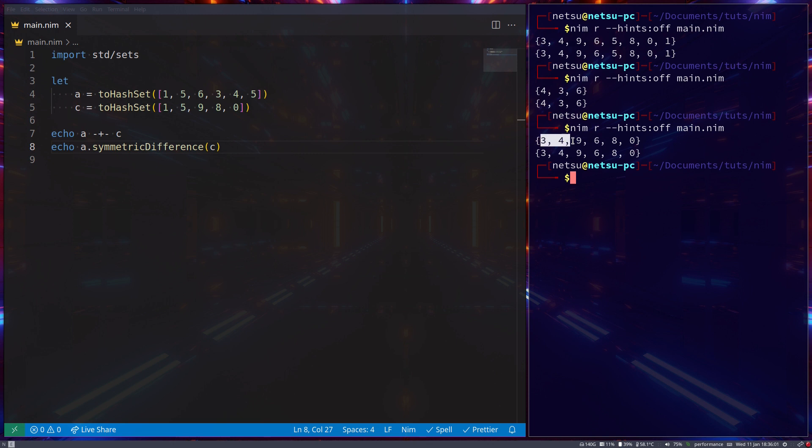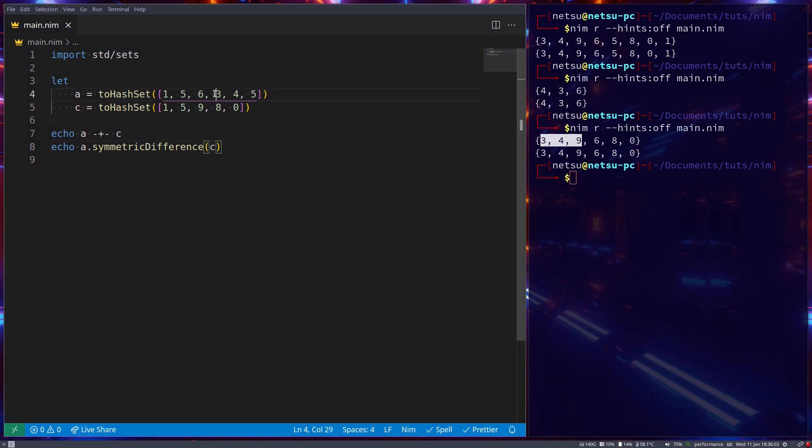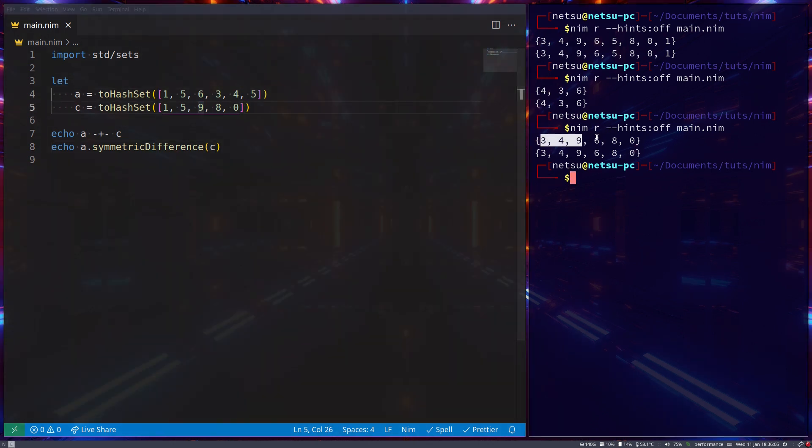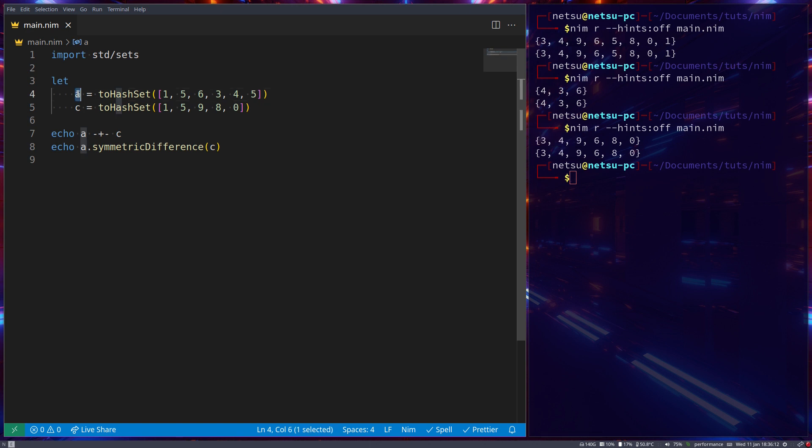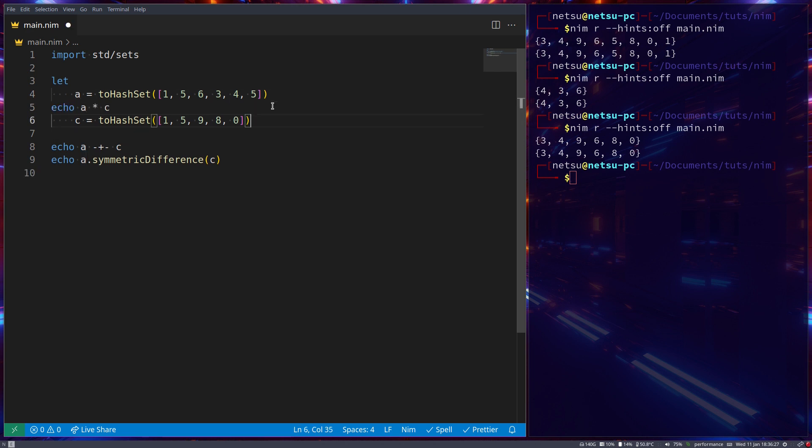Now if we run this, you'll see we get three, four, and nine. So three, four, and nine, as well as six, eight, and zero, six, eight, and zero. So the same as difference. But this time, instead of just returning the difference of one, it returns the difference of both. So what exists in one, but not in both.